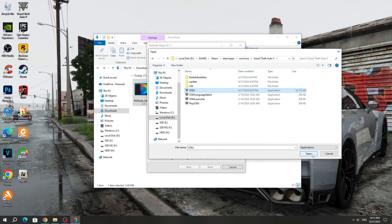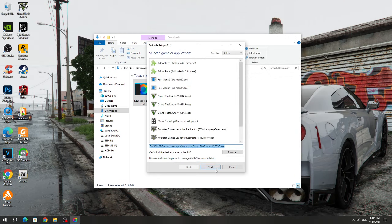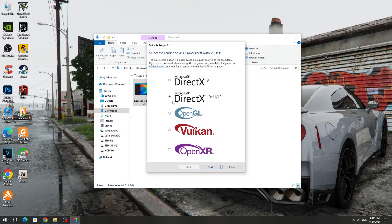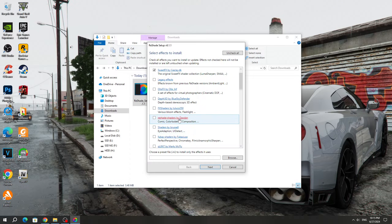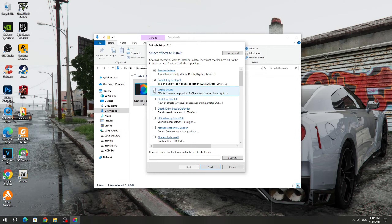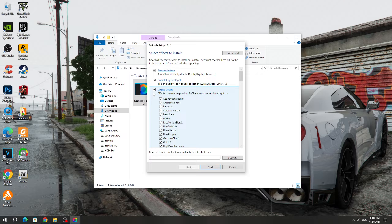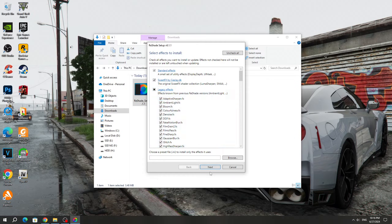After that, click Open and click Next. Select DirectX 12 and click Next. Next, we need to select the shaders and effects that we want to install. I always use SweetFX and Legacy Effects. They have many different effects that will suit everyone, but you can choose other effects to install the extended version.